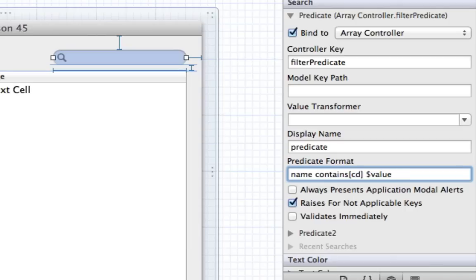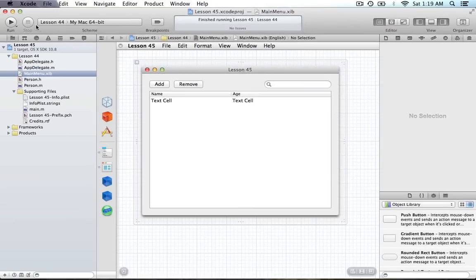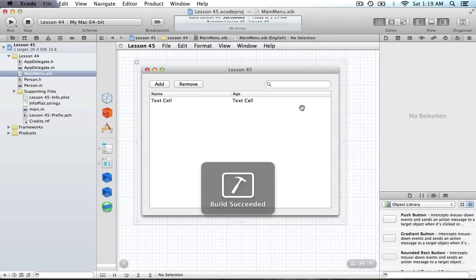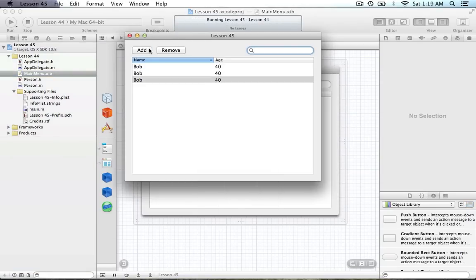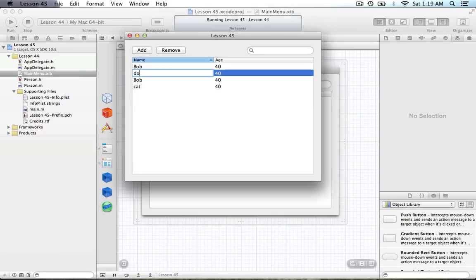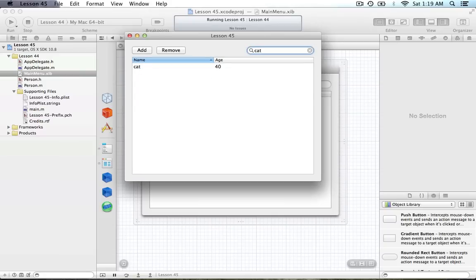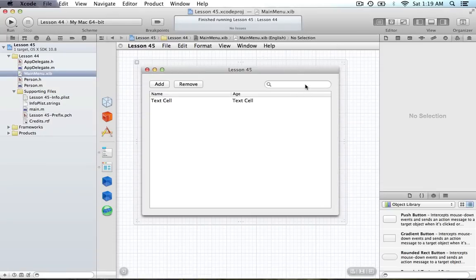Now this predicate format will look at all the objects, check their names, and see if they contain whatever value we search for. Make sure you save the document or there's a good chance it won't work. If we type in 'cat' we get cat, if we type 'c' it's already filtering, type 'd' and type 'o' and we get all things with an 'o'. That is working very nicely — it's very simple.